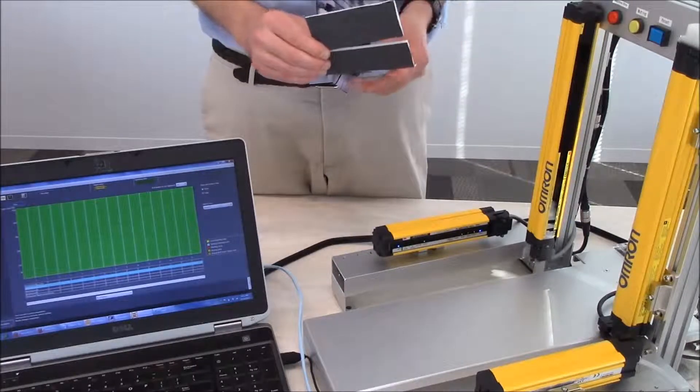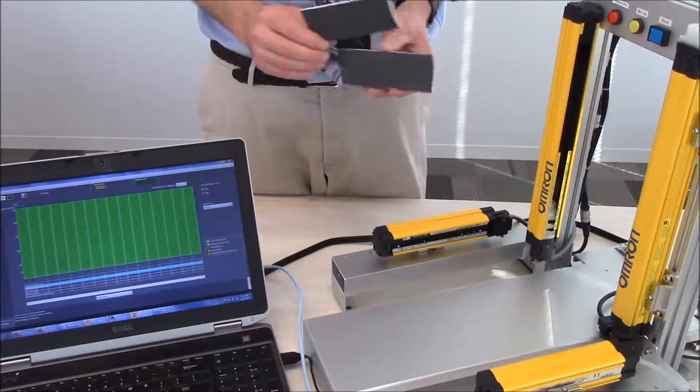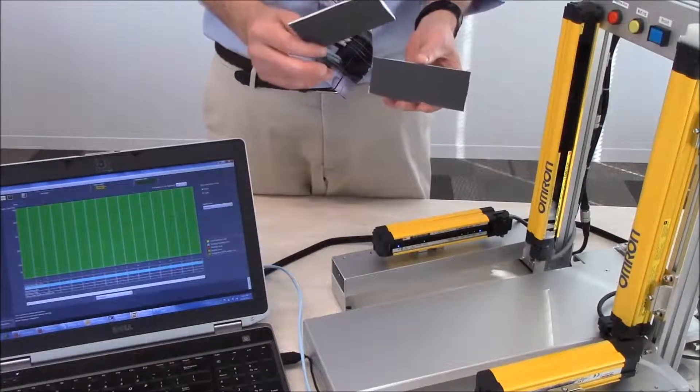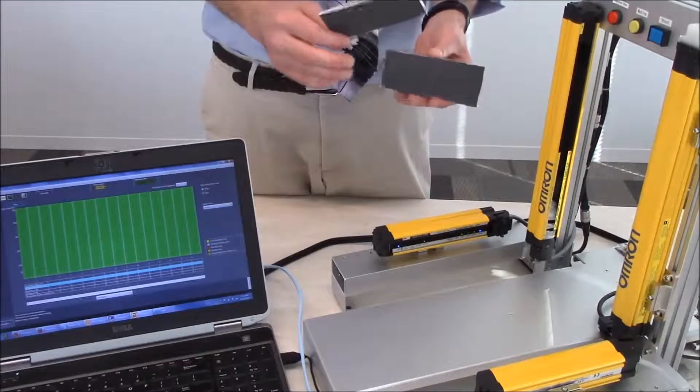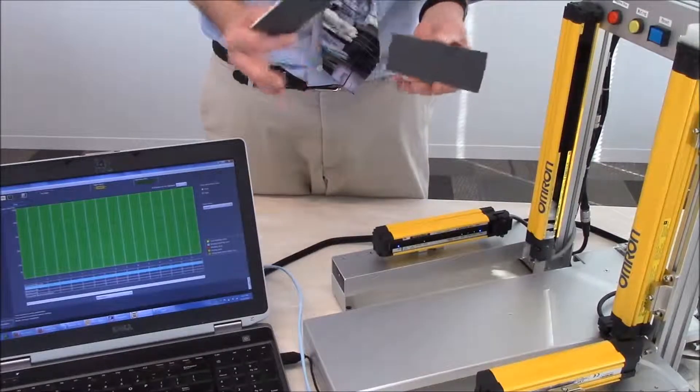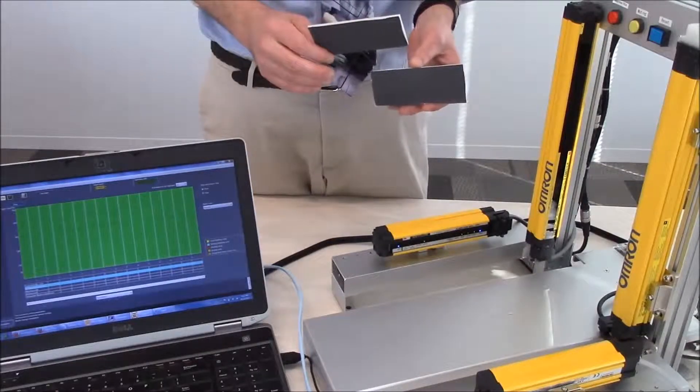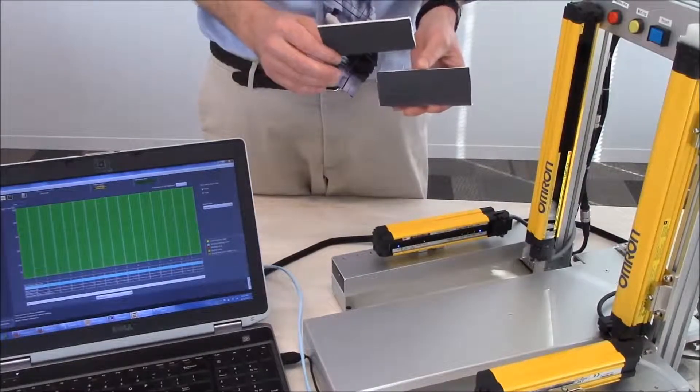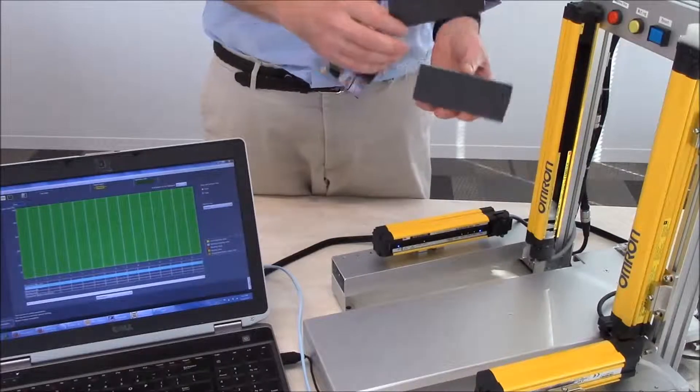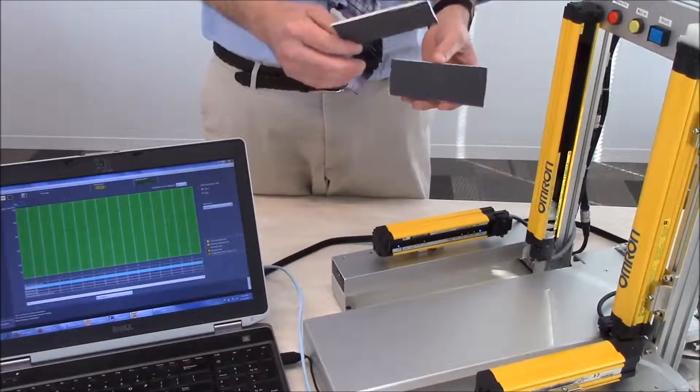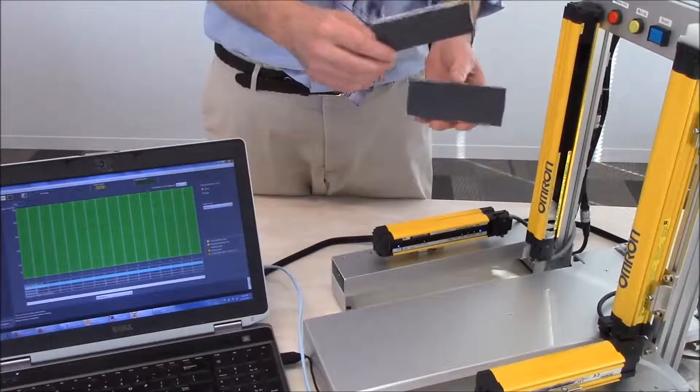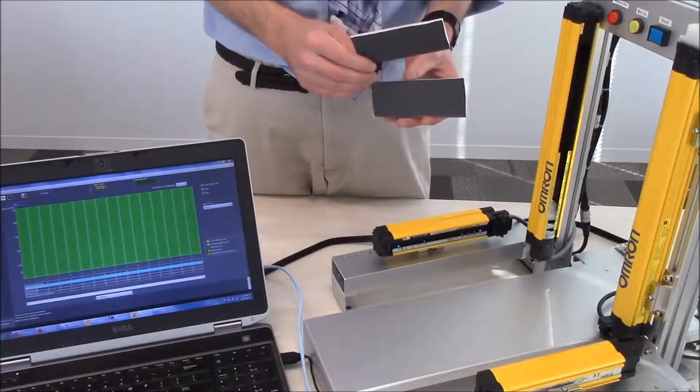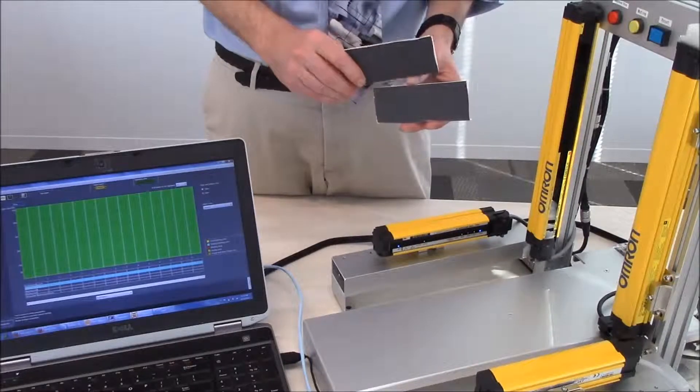As long as you don't exceed the number three, in this case the way that we had set it up in this presentation, as long as you don't exceed three beams you should be able to put objects into the light curtain area without tripping the light curtain.